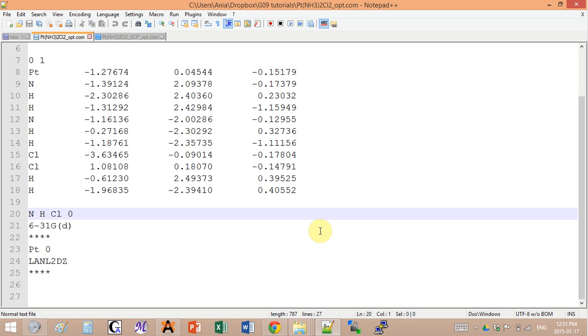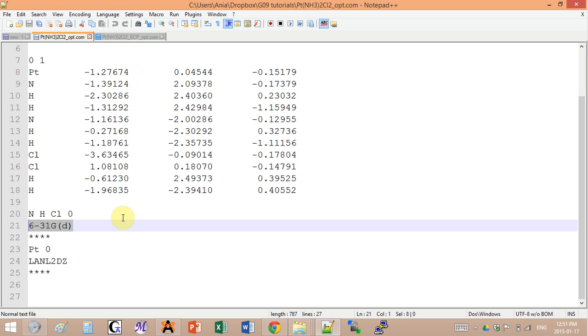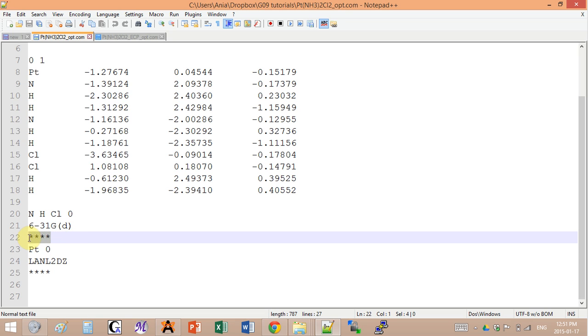After this blank line we can actually add the basis sets used. Here I list the atoms that will correspond to one basis set. So here I have nitrogen, hydrogen, and chlorine that will all be regarded as using this 6-31GD basis set. Now for platinum I don't want to use this.